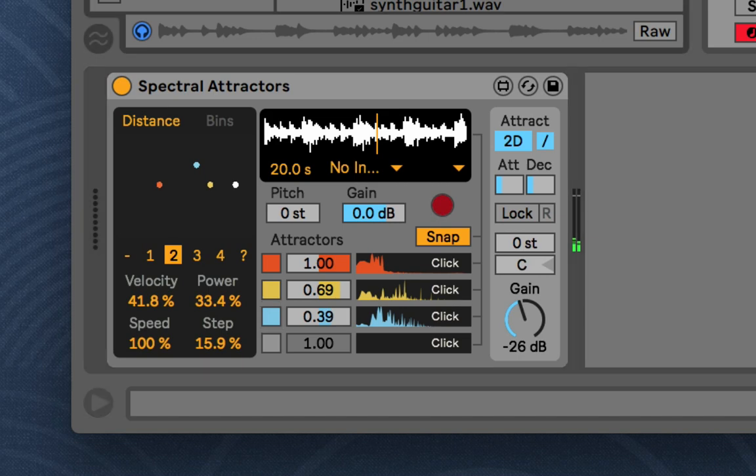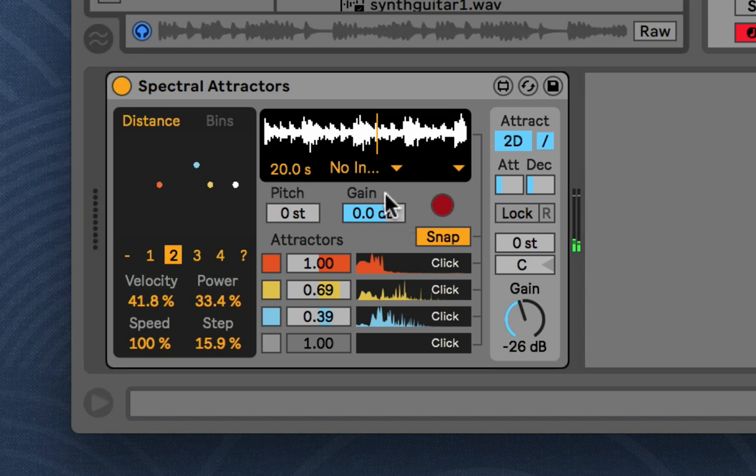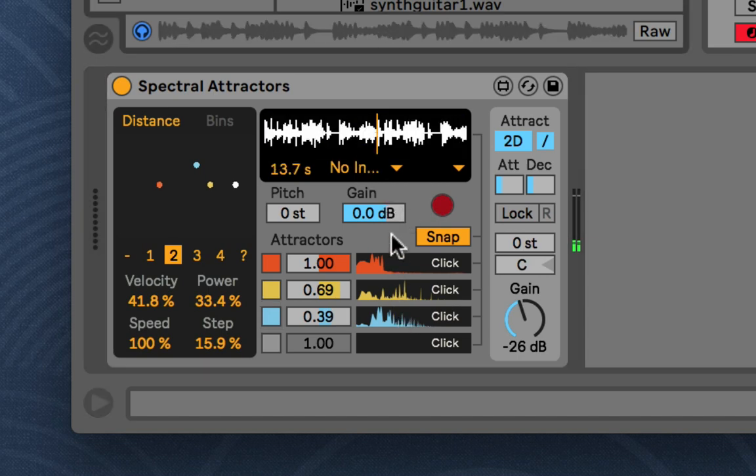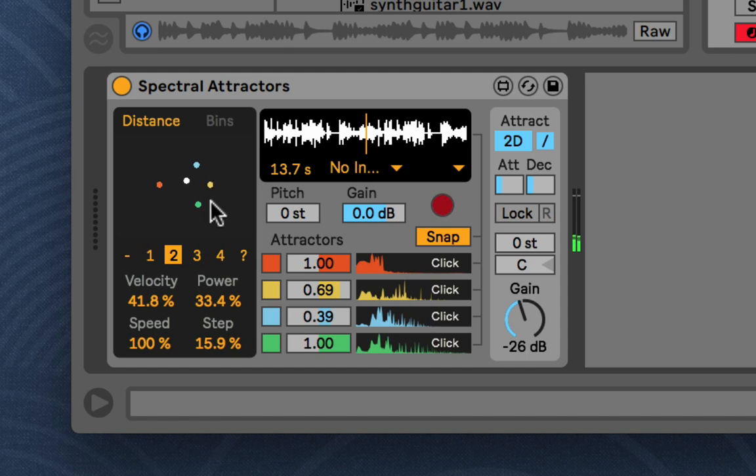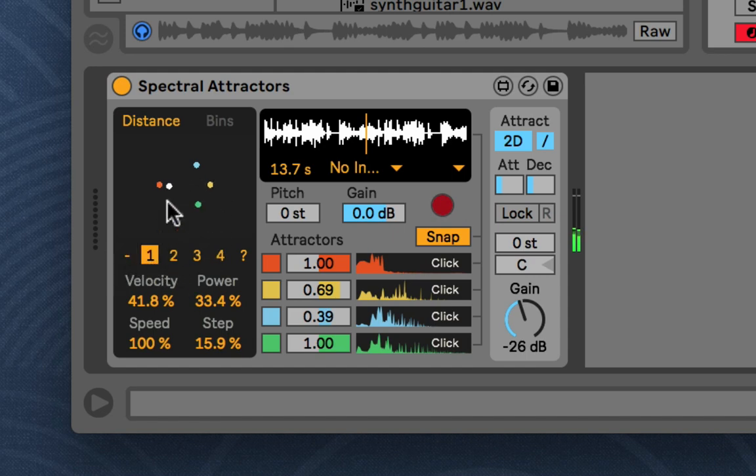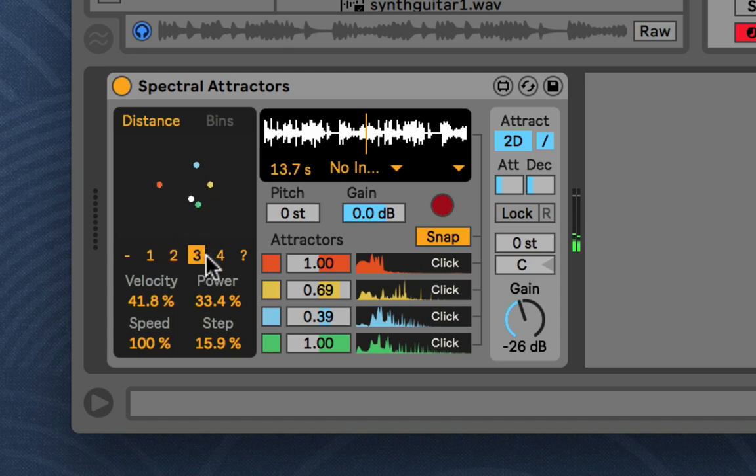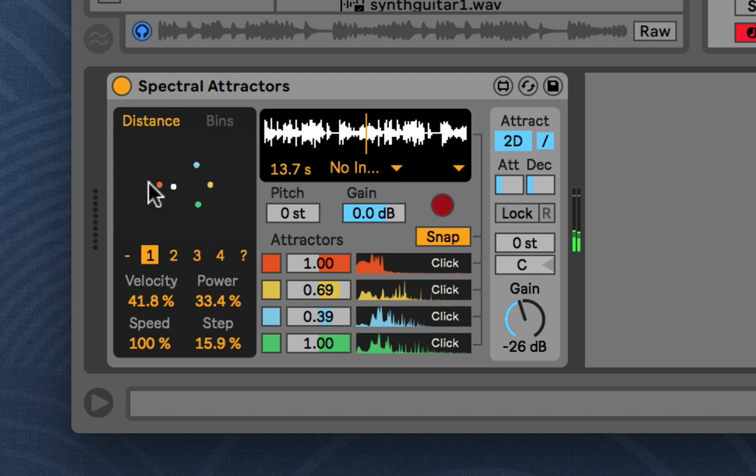And this is because that changes the overall physics, depending where it starts from. So, if I have four attractors, let's get four going. Now, if I have it on one, and I click here, it resets to the first attractor. Two is the second attractor, and so on. So, if I click here, and that will change the overall movements.